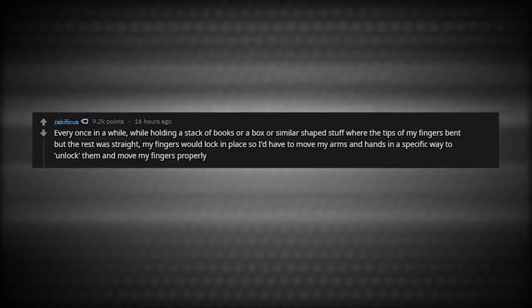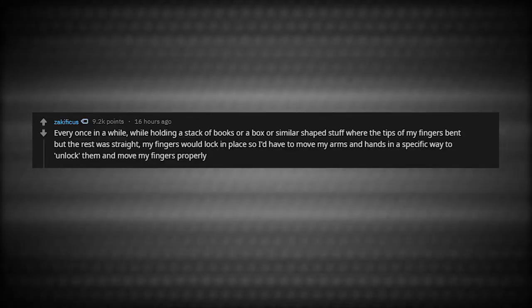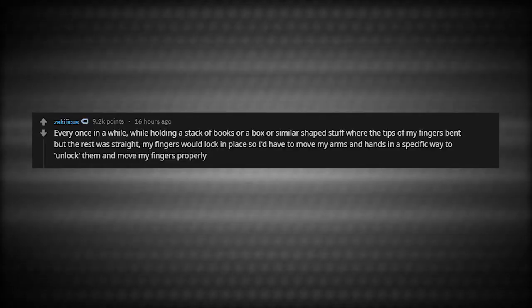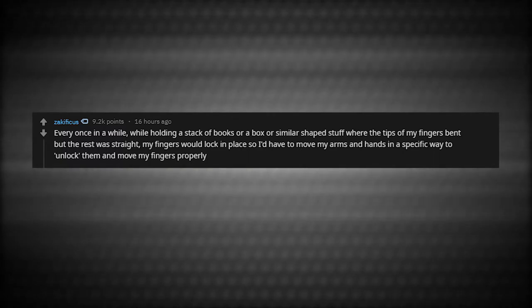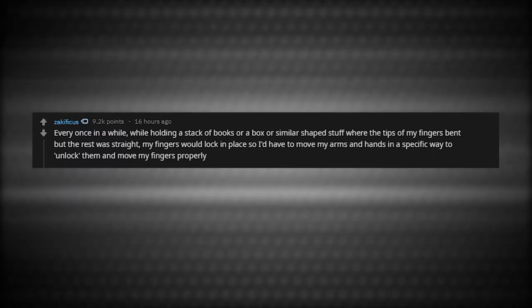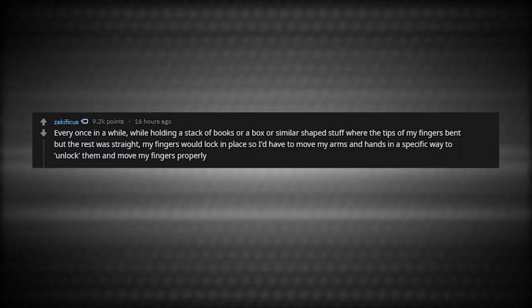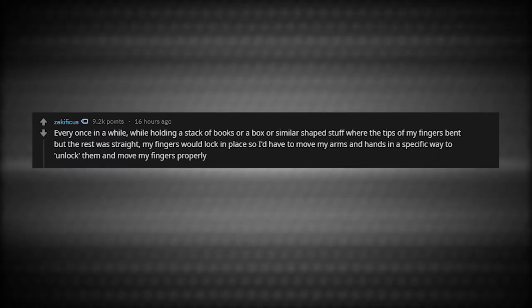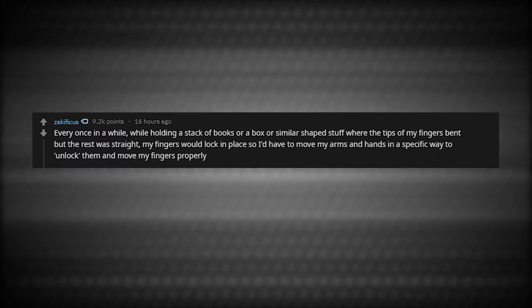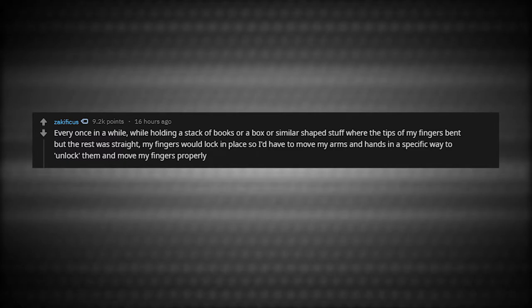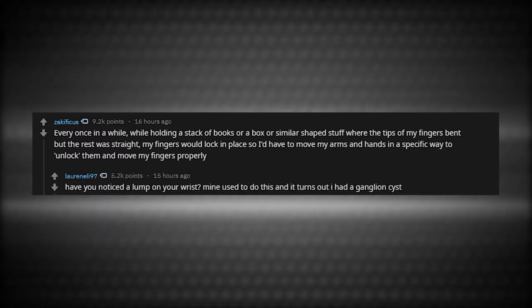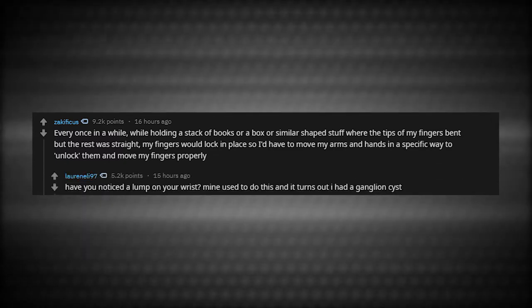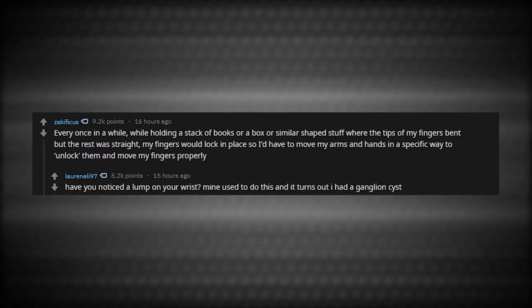Every once in a while, while holding a stack of books or a box or similar shaped stuff where the tips of my finger bent but the rest was straight, my fingers would lock in place so I'd have to move my arms and hands in a specific way to unlock them and move my fingers properly. Have you noticed a lump on your wrist? Mine used to do this and it turns out I had a ganglion cyst.